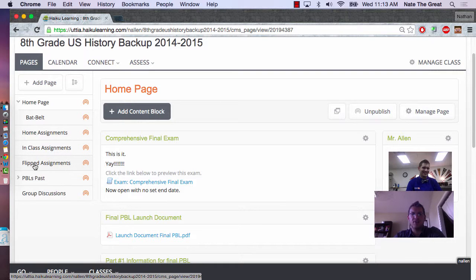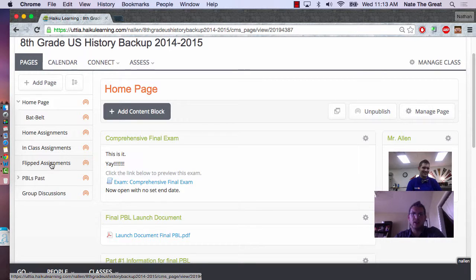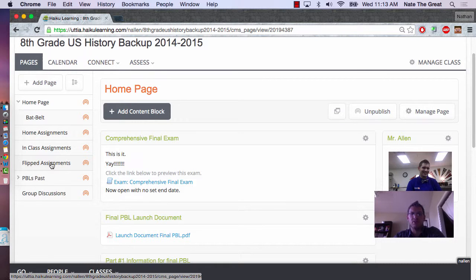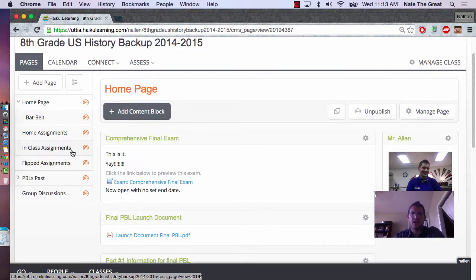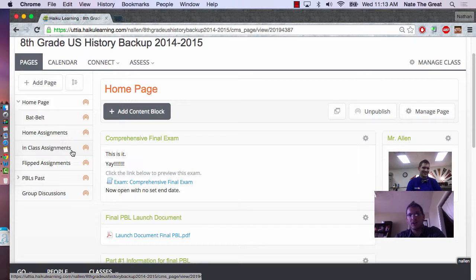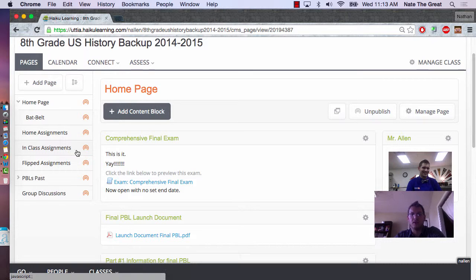The Flipped Assignments are new material, material that they're going to learn on their own at home and then come to class either using it in a workshop or begin using it in their PBL. And, of course, the In-Class Assignments are different assignments that we do during the day in class. They can actually get on and see some of the assignments that they're going to do the following day or further on in the week.